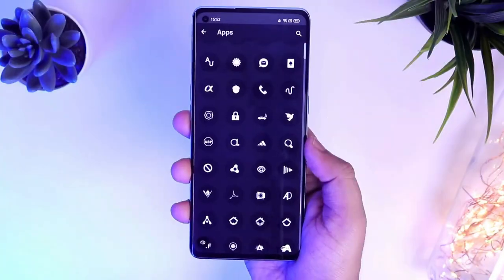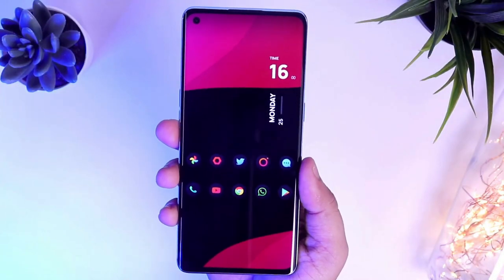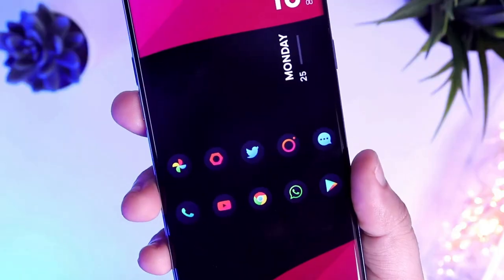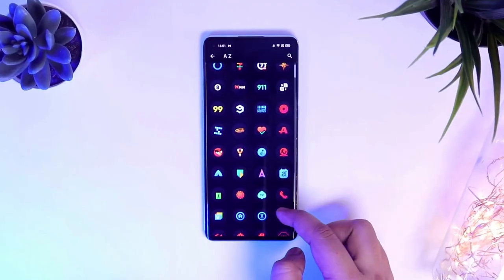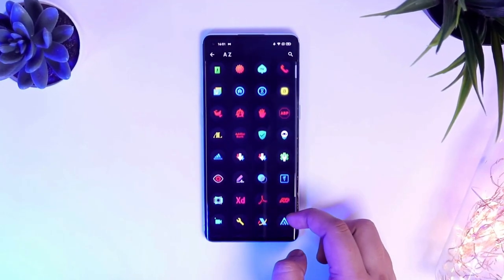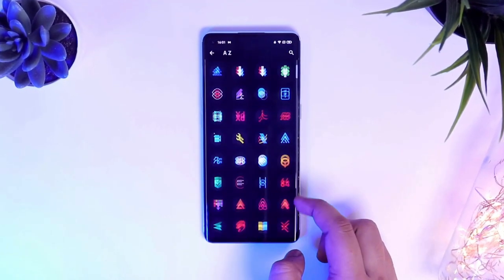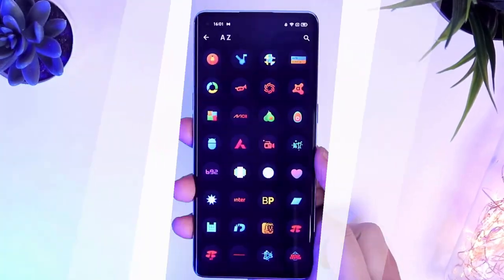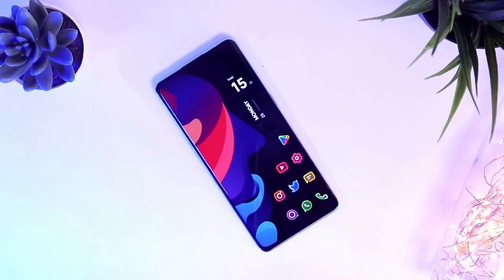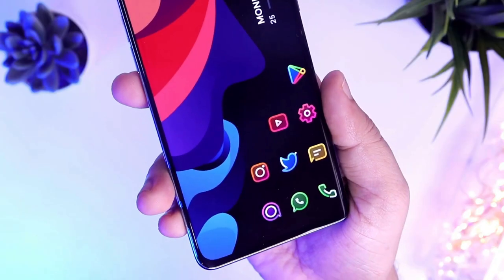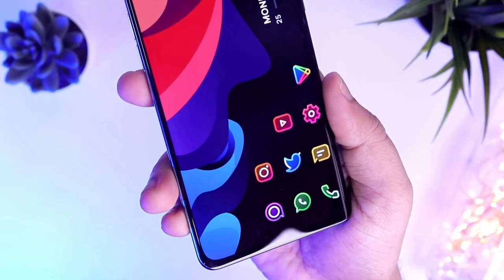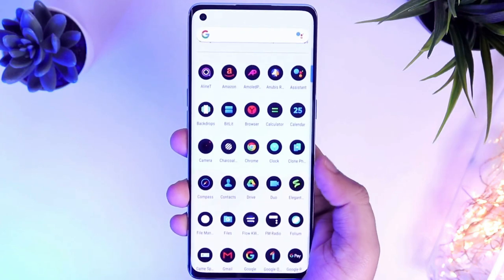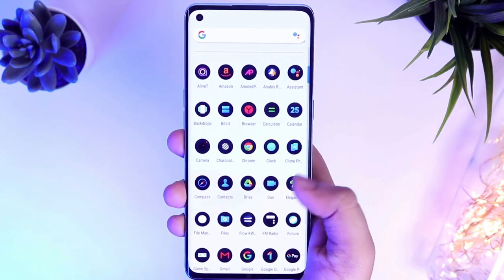Whether you prefer a sleek modern look or a fun retro style, there's an icon pack to suit your taste. Using icon packs not only makes your home screen look more aesthetically pleasing but also enhances the overall visual harmony of your device.